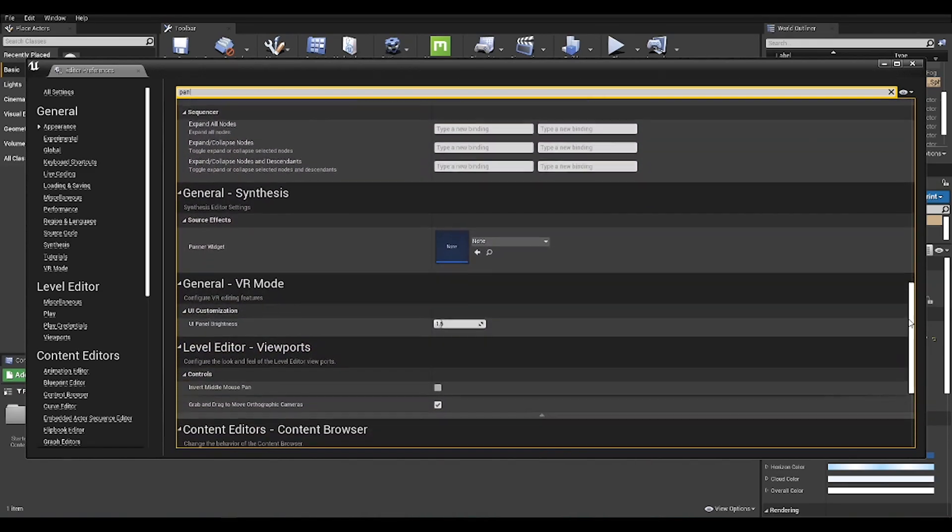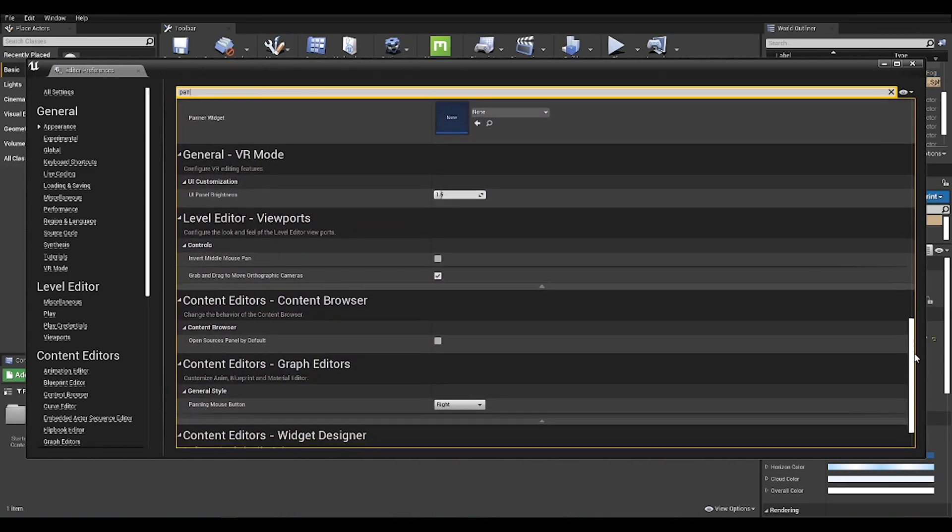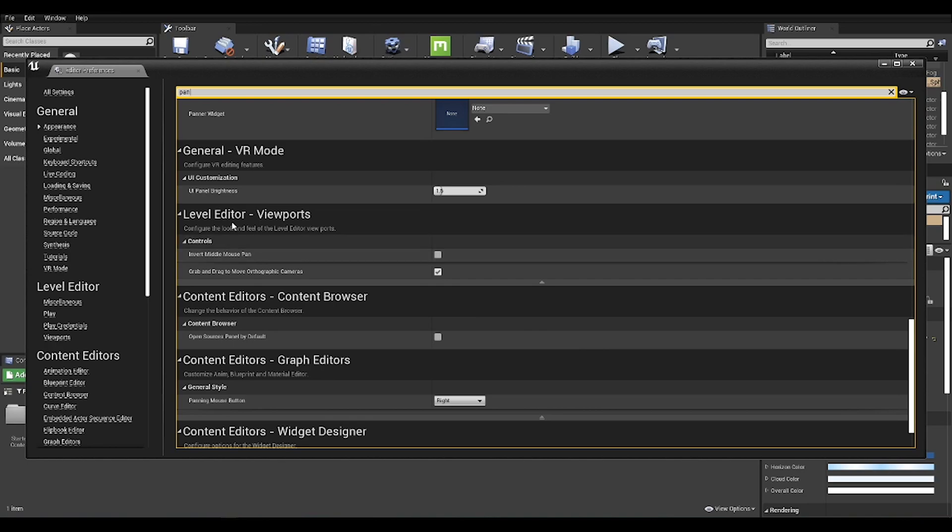Go down and in Level Editors, just look for Controls, and then you have the Invert Middle Mouse option. Just click it there on True.